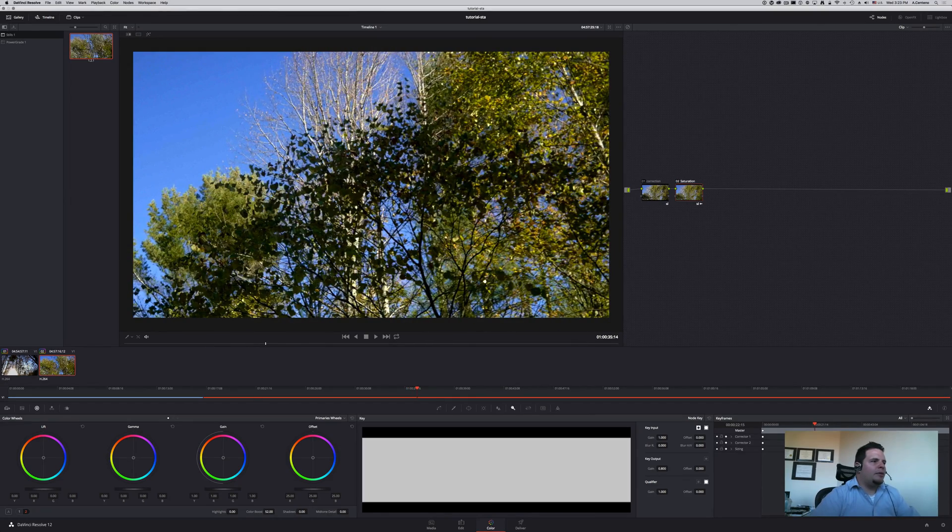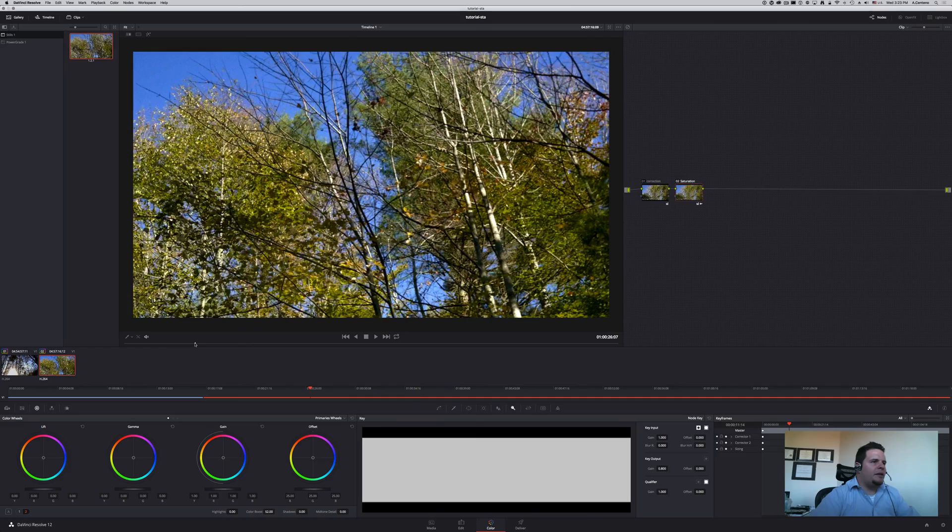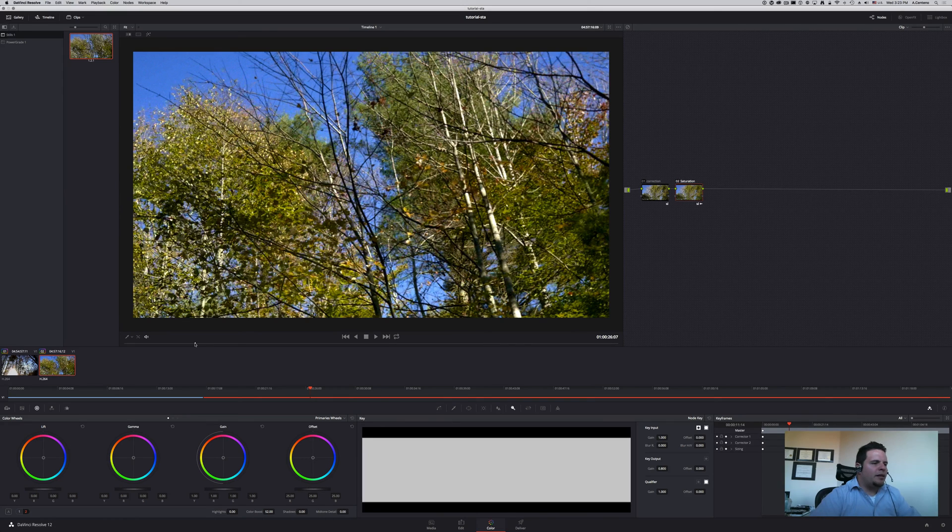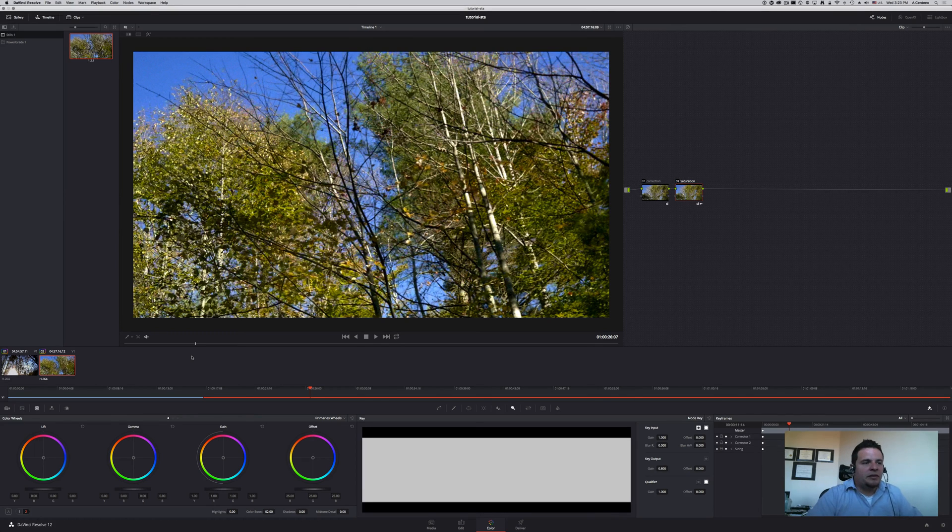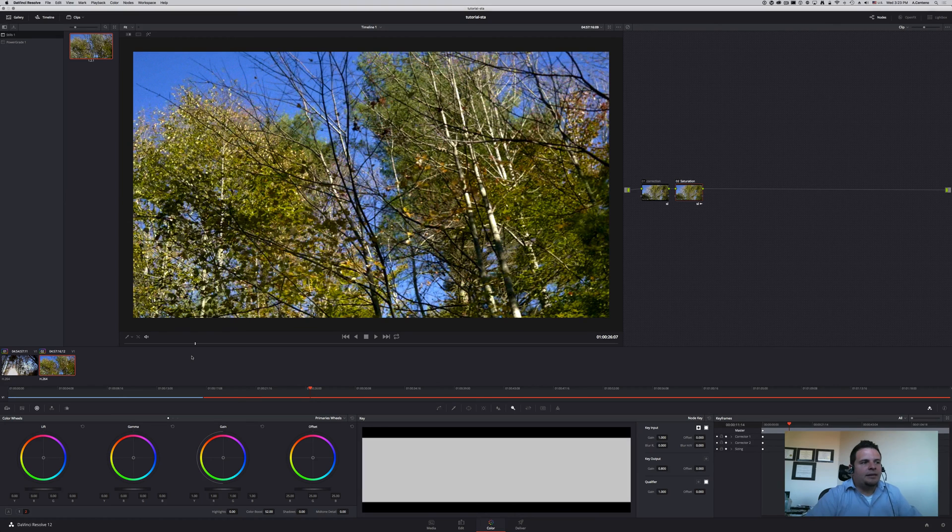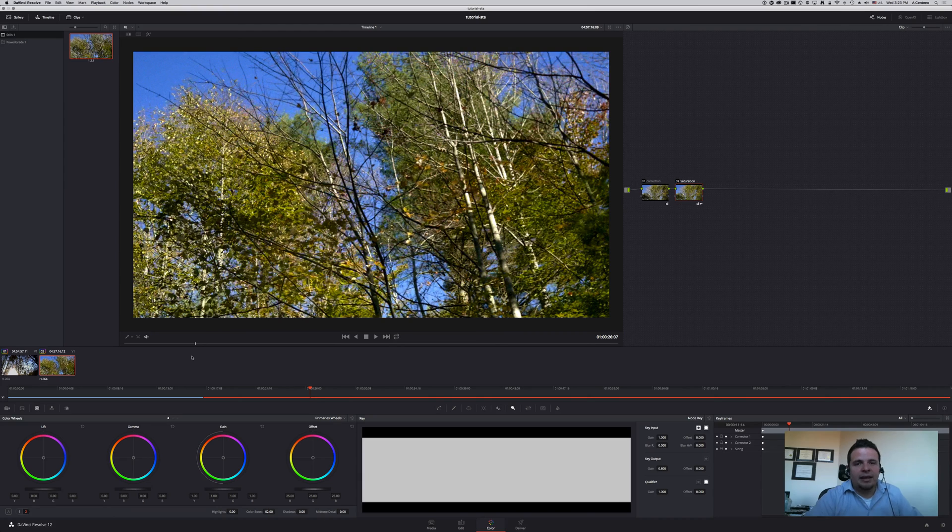So those two techniques are probably the most basic ways of managing or adding and removing saturation from your images. In the next video we're going to take a look at two other techniques, a little bit more advanced and techniques that I like.